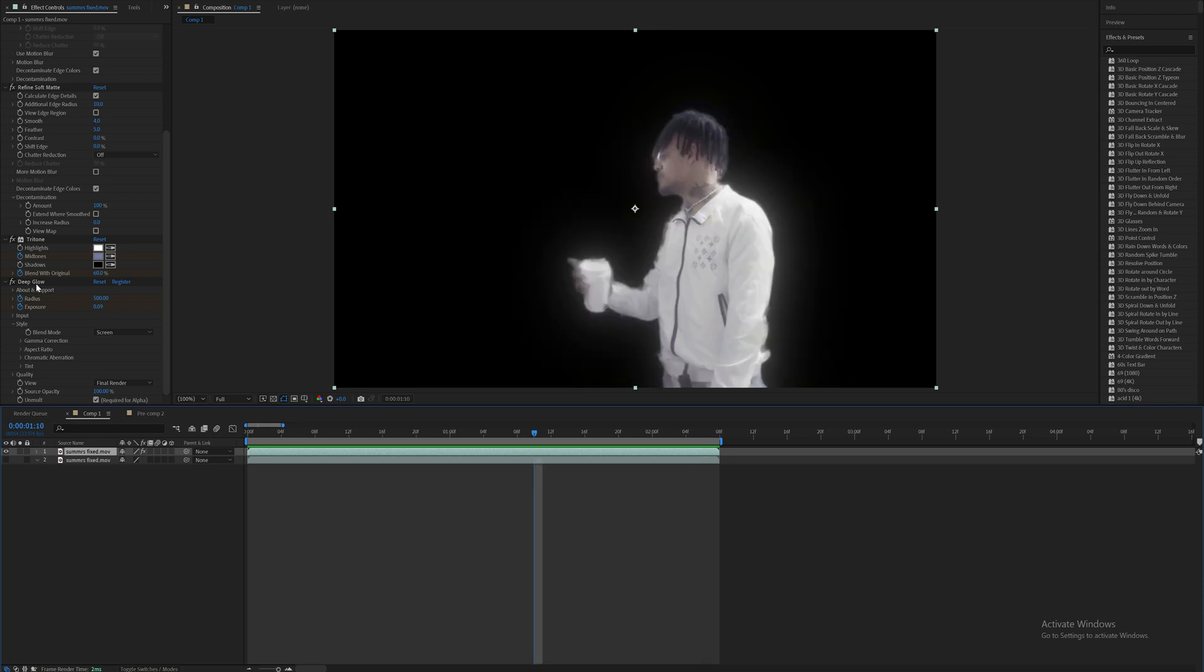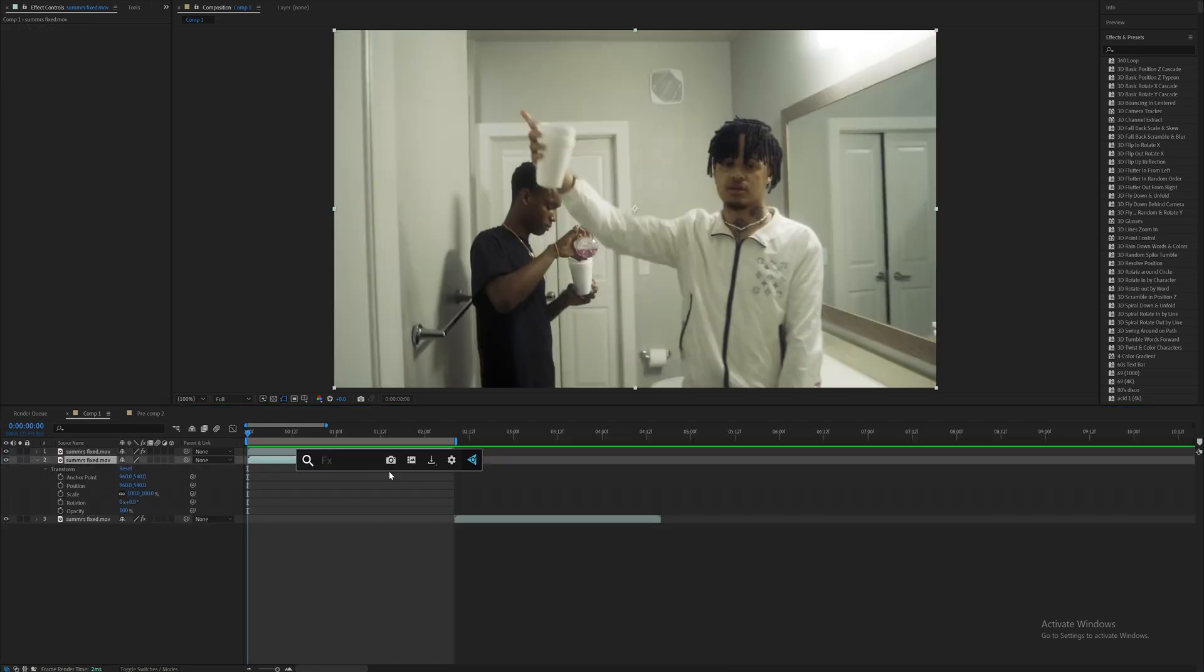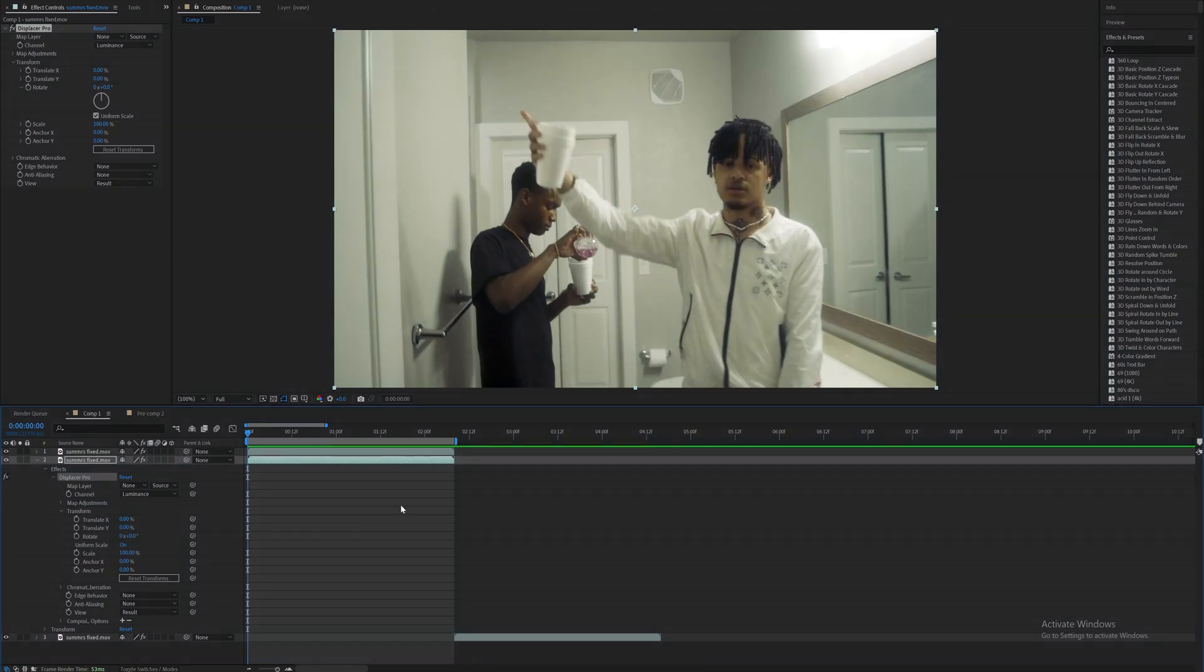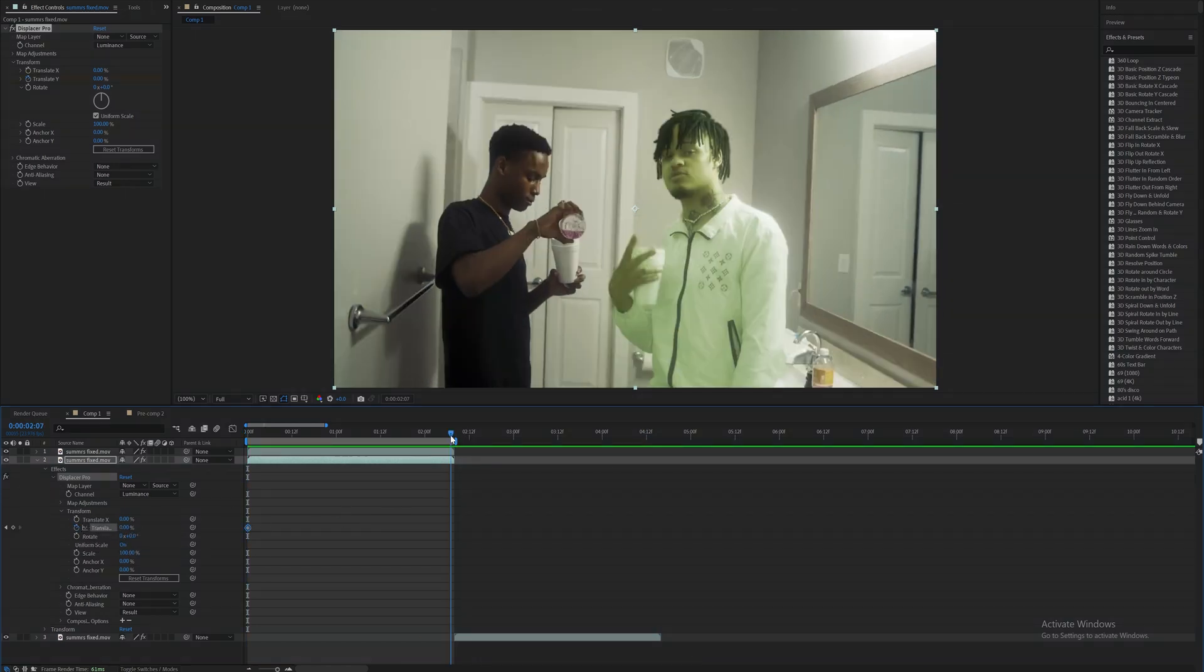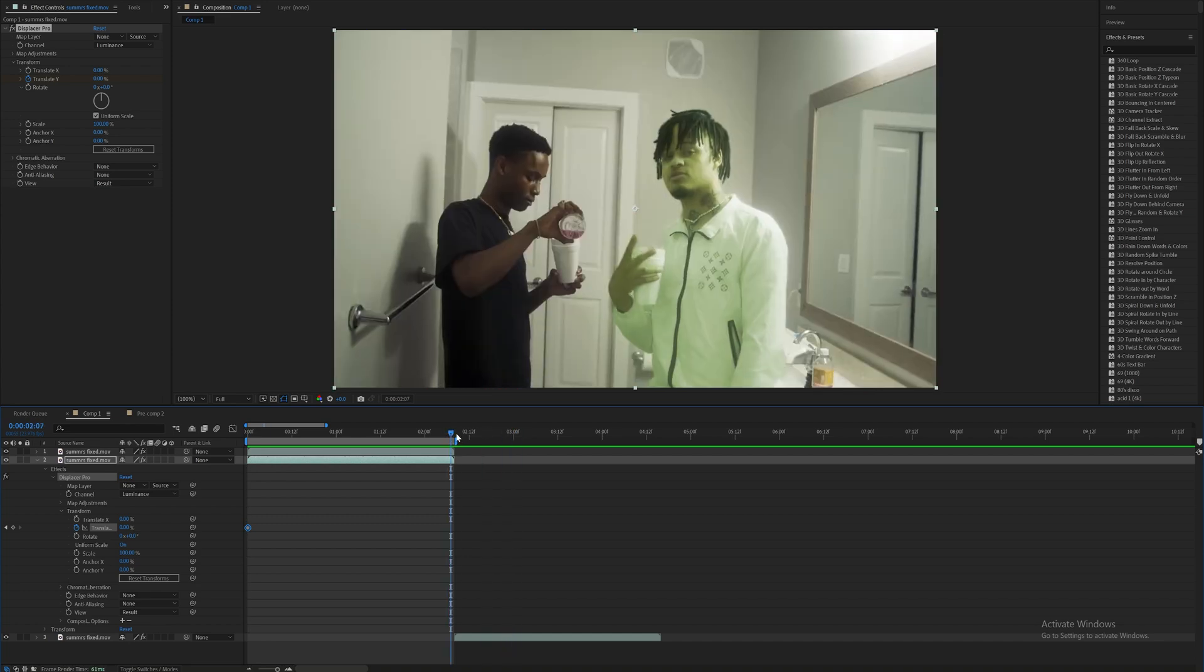So the first effect we're going to add on here is Displacer Pro. I'll have that link down in the description, it is a free plugin and it's really good. First thing I'm going to do, I'm going to keyframe the translate Y value at zero on the first frame, then on the last frame or past the last frame, we can increase it or decrease it to have it go up or down. On the negative space, I'll bring it to around negative 137.